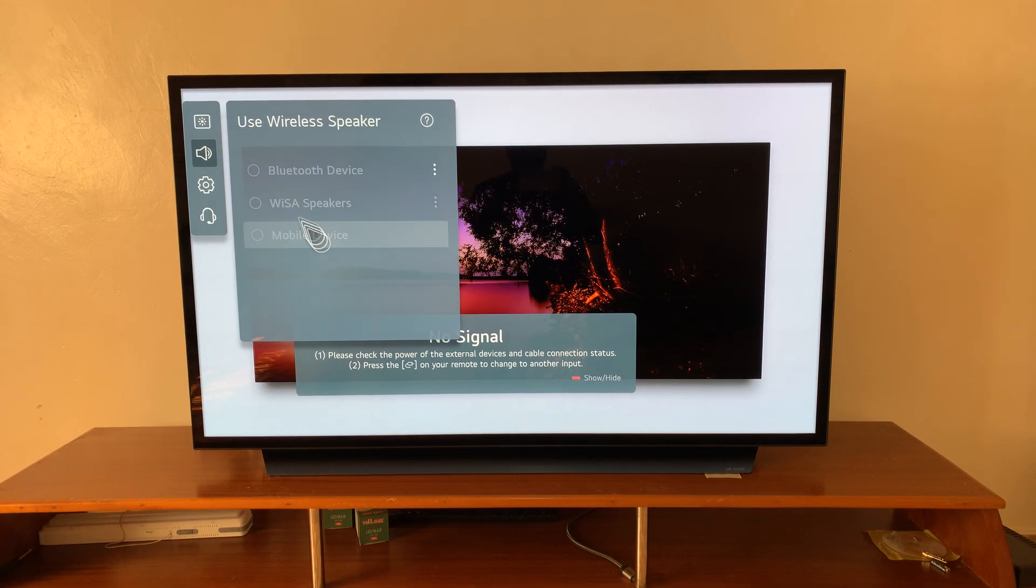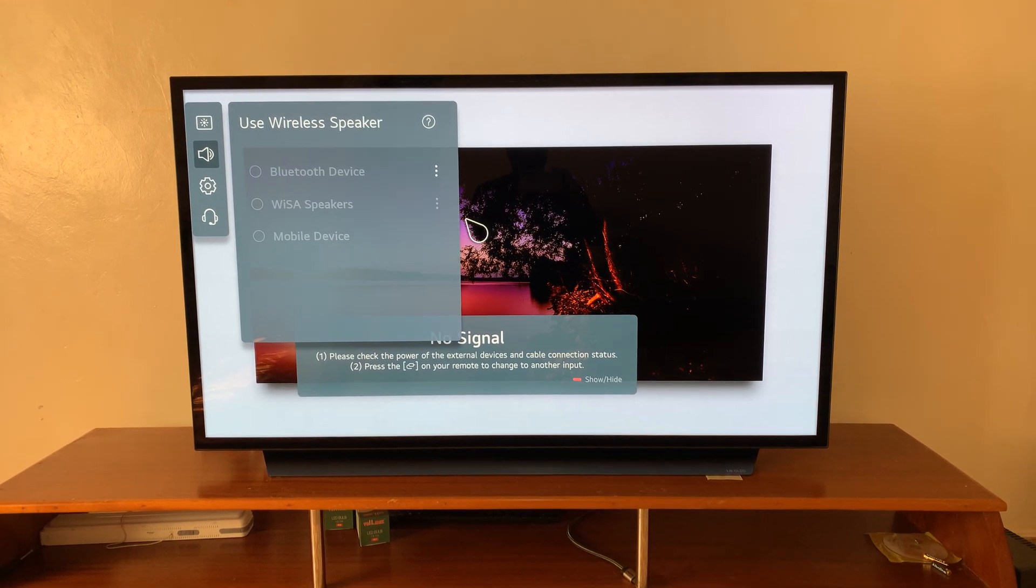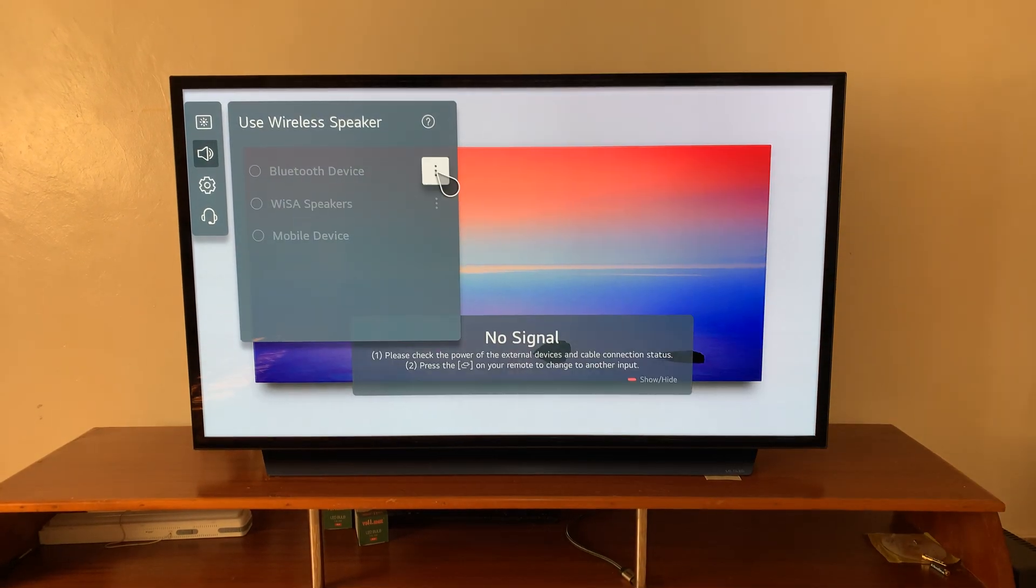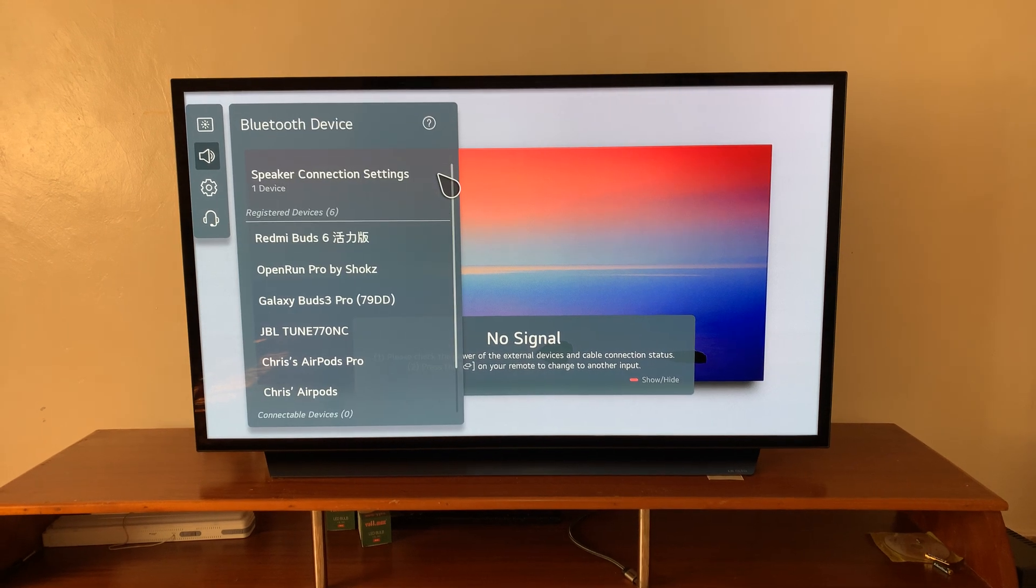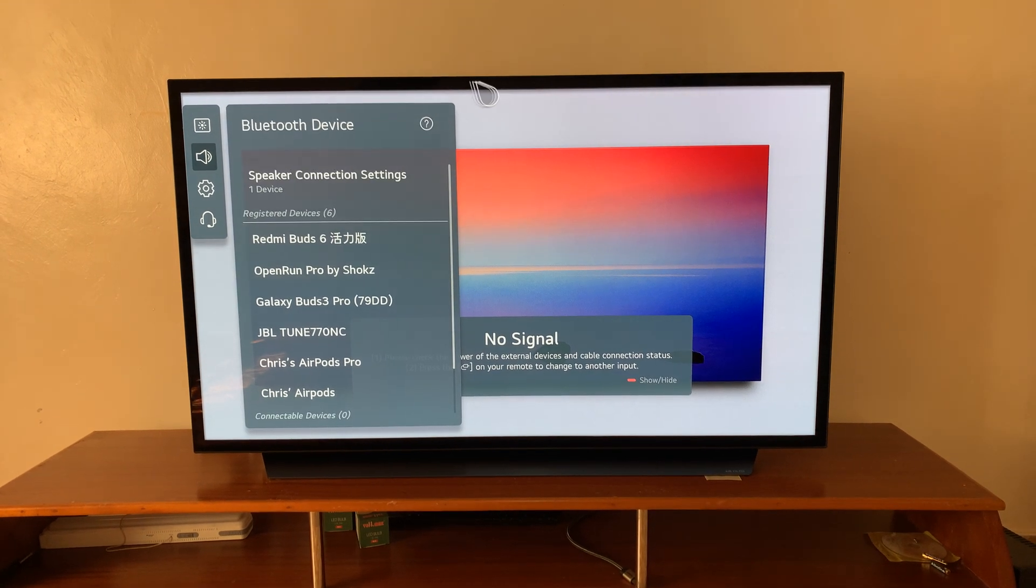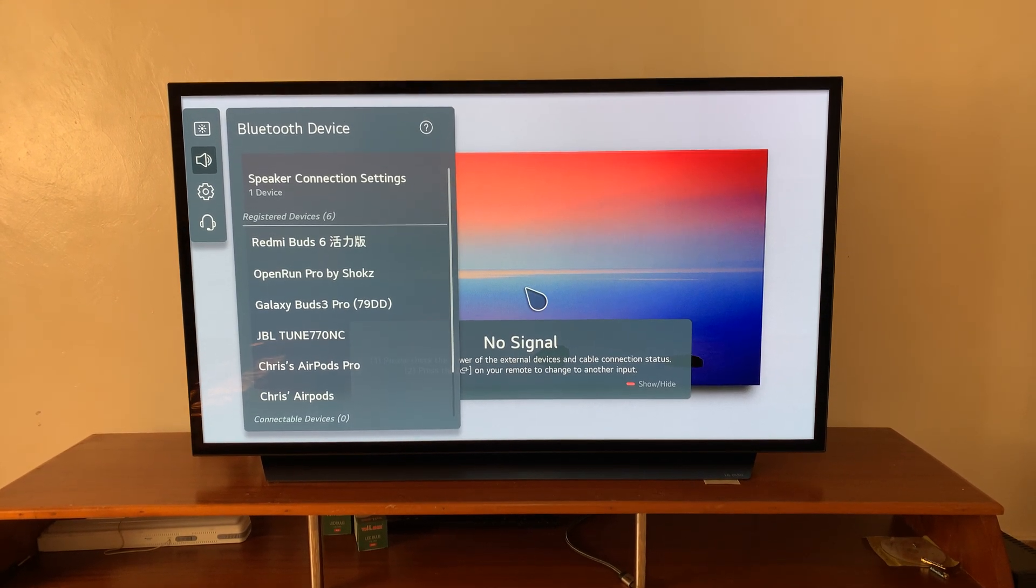Now that's going to turn on Bluetooth and it's going to start... if you click on the three dots, let me just go back one step.